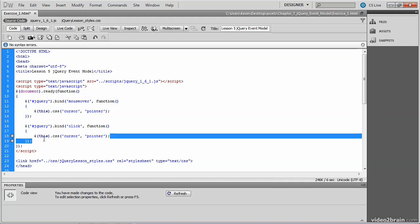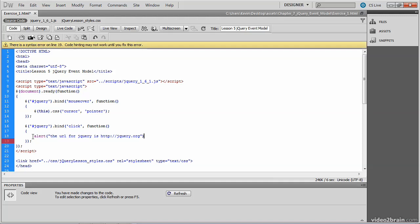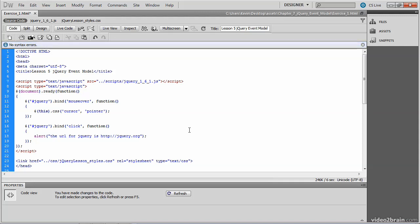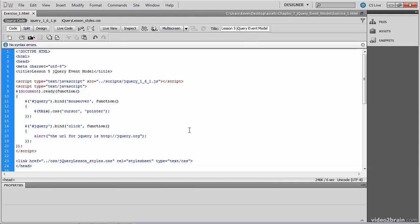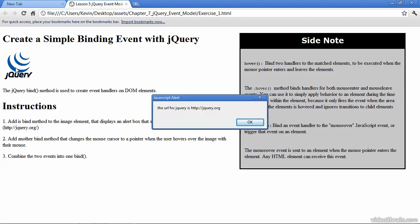And we want to execute a different piece of code. Instead of just changing some CSS, what we're going to do is pop up an alert box that says the URL for jQuery is, and then point to the jQuery website. And we've got an alert box that says the URL for jQuery is. And now we're going to respond to the click of the image. And you can save and test this file in the browser. And we have the mouse over effect still in place, but now we have the click as well.